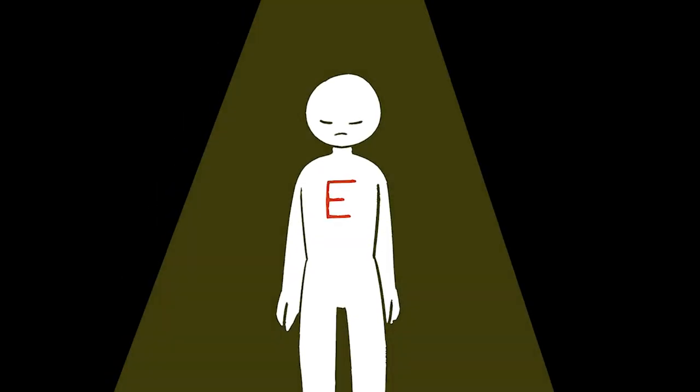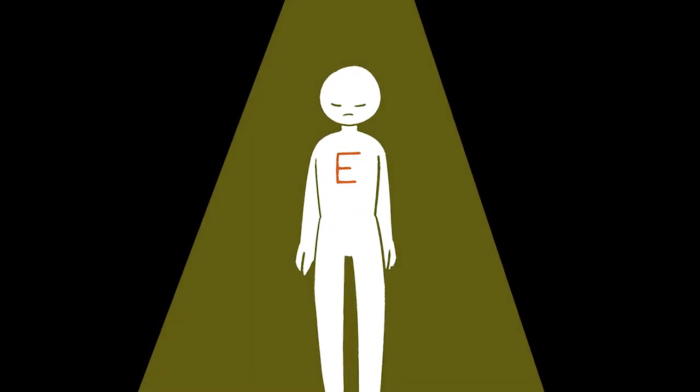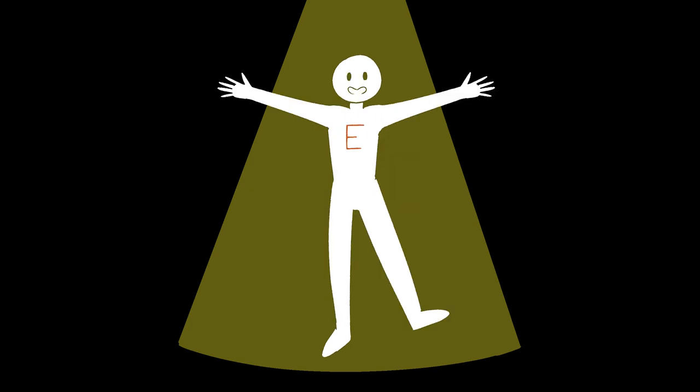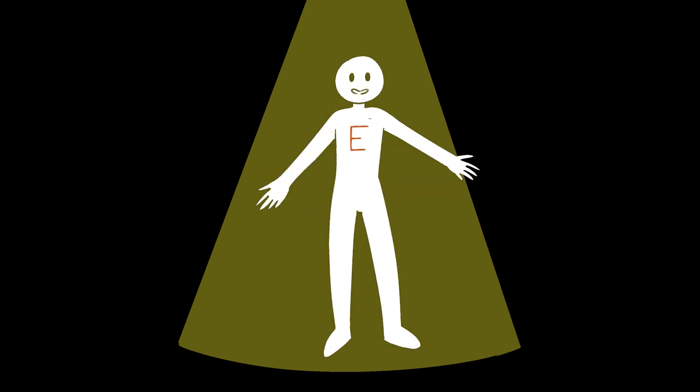Naturally impulsive, extroverts also enjoy the excitement of improvising on the spot, which is why they often develop a habit of thinking as they speak. Without frequent social opportunities, extroverts tend to grow bored quickly when they find themselves alone.